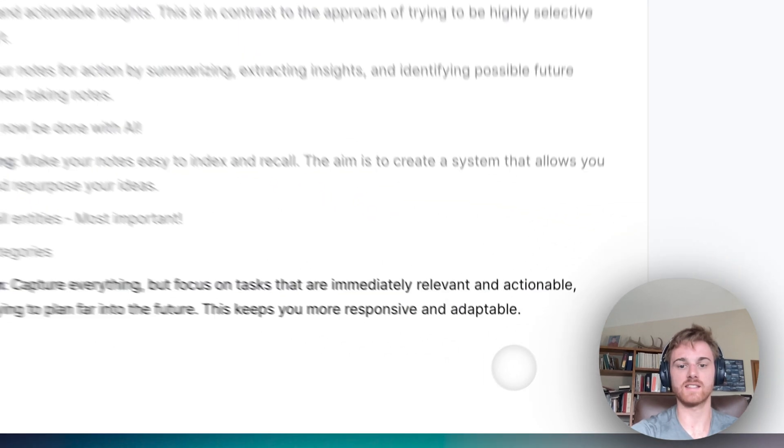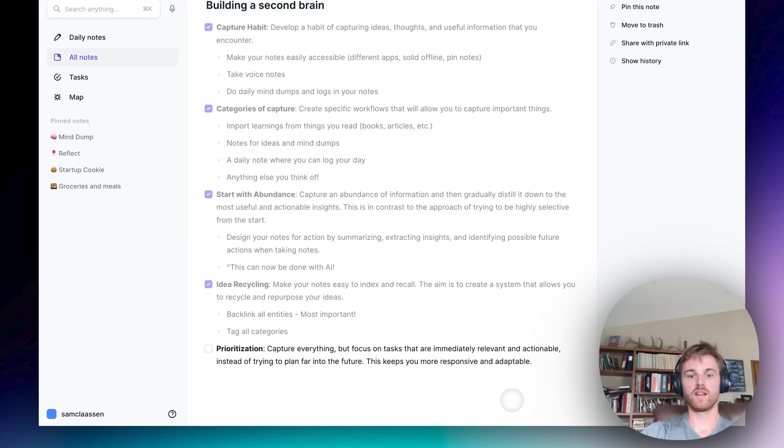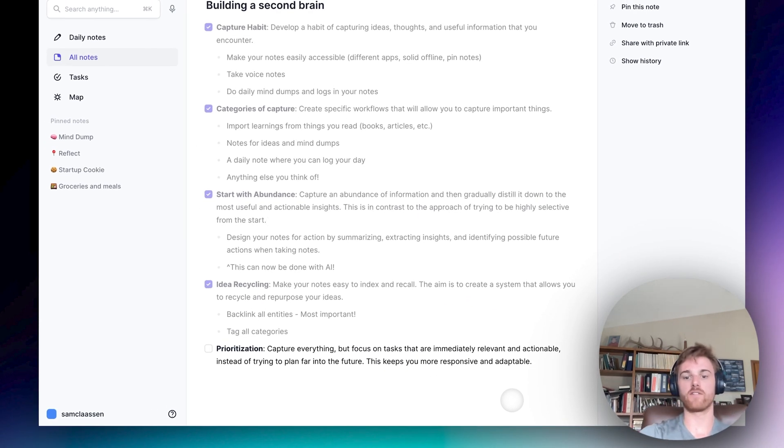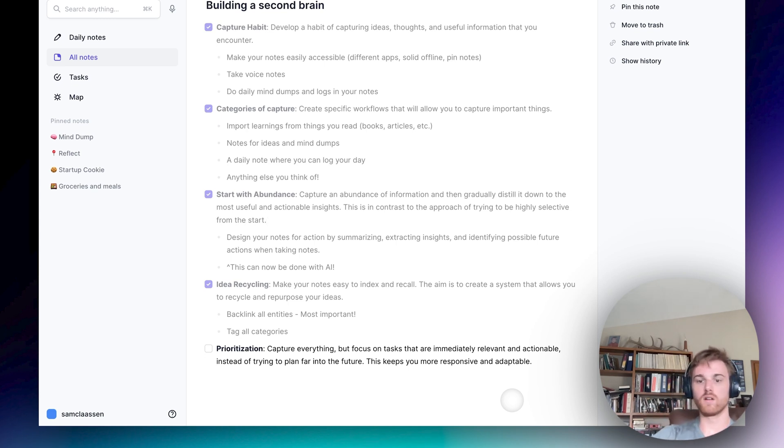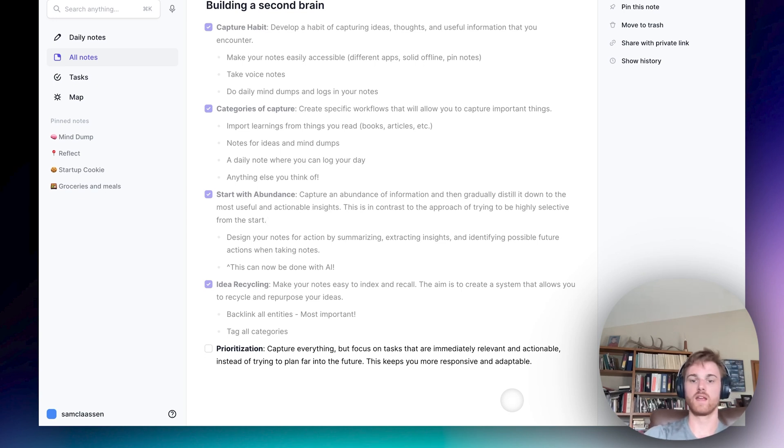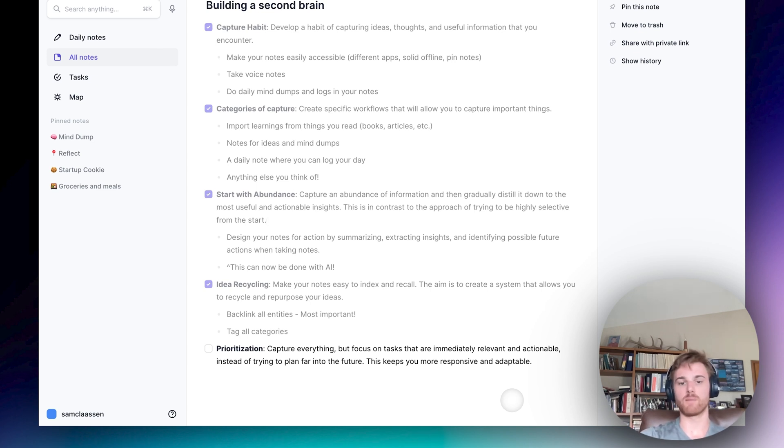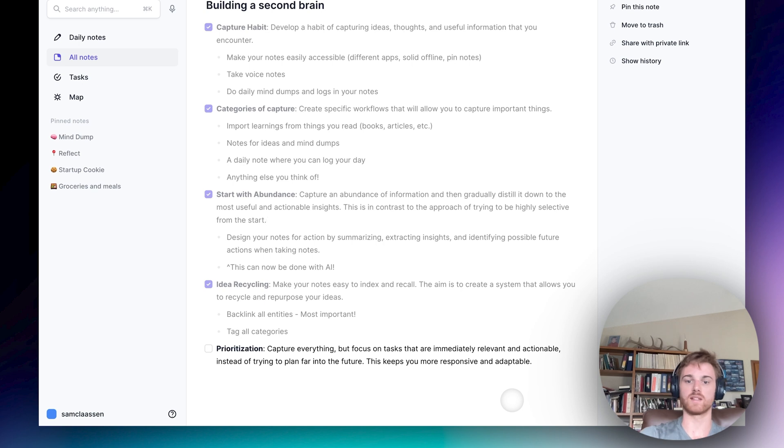So that's organization. So lastly, let's go to prioritization. You're wanting to capture everything, but you don't want to keep reviewing all the information. So you're going to want to focus on things that are immediately relevant, actionable, and important. And you want to do that instead of trying to plan far ahead and kind of making up some prediction engine on what's going to be important later. Focus on what's important right now.